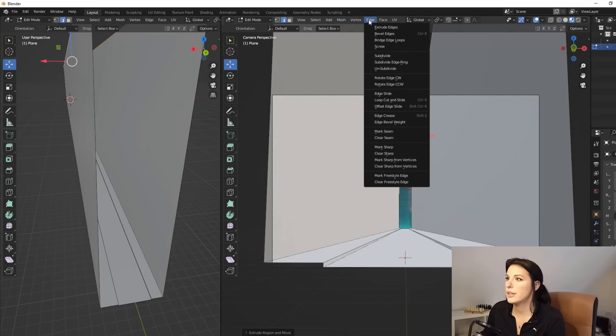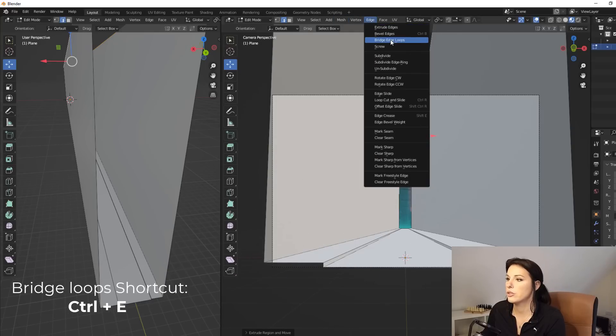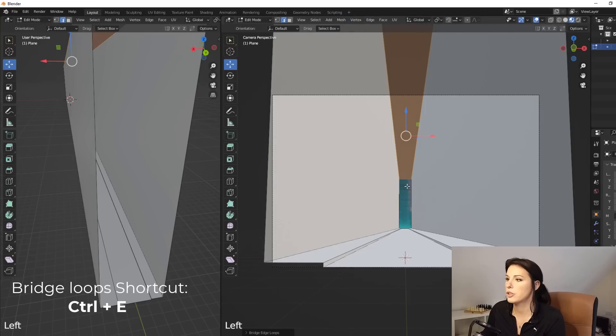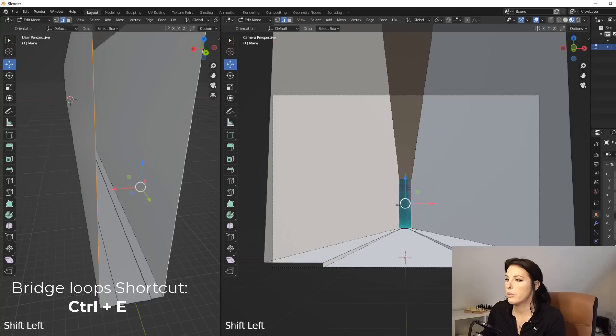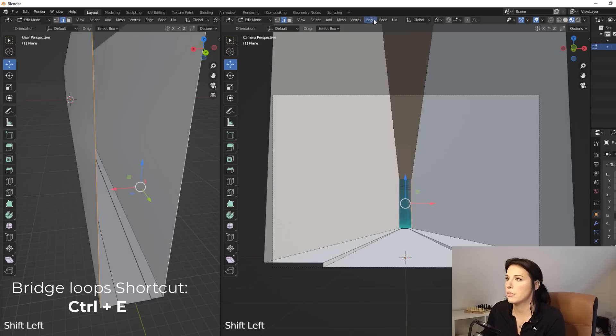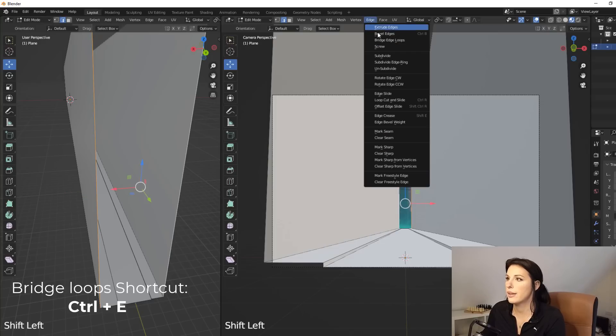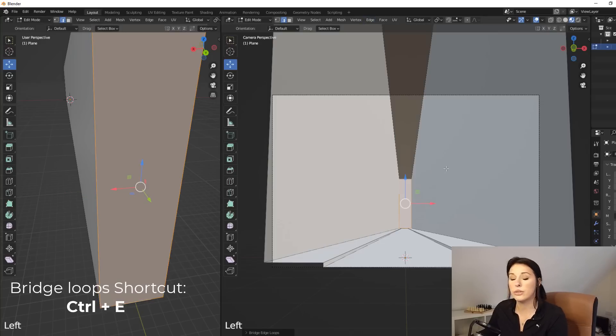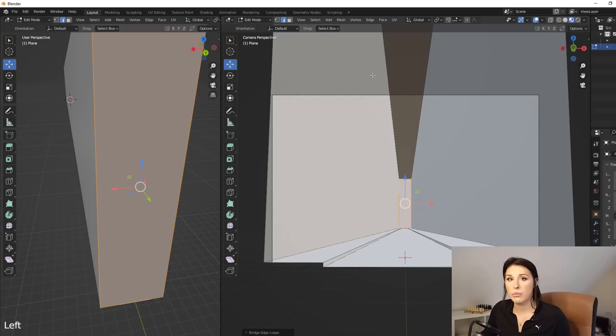And I'm just going to go to edge and I'm going to then go to bridge edge loops. And then again at the back, I'm going to do the same, select both edges and then click on bridge edge loops. That is now pretty much all the modeling we need to do.